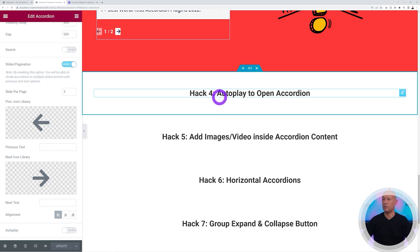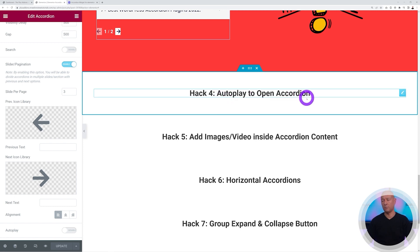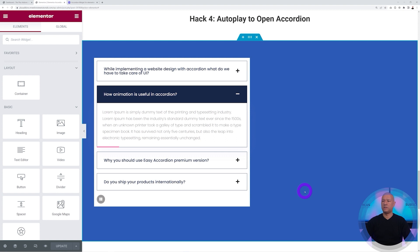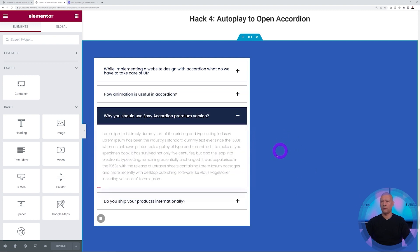So this one is autoplay to open accordion. Let me import the demo again and here we are. As you can see we have an autoplay so it will automatically go from one tab to the other.